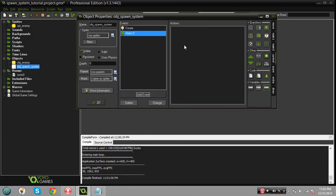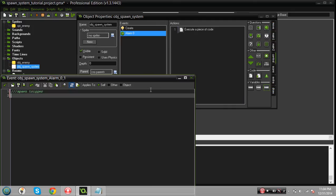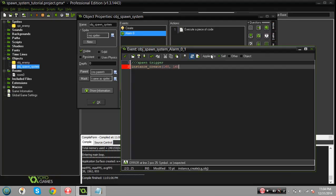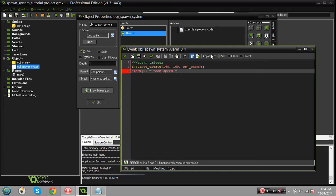So this will basically be where once this alarm goes off that's when it spawns. We'll do instance_create and we'll do 160 by 160 of object enemy, and then we'll do alarm zero equals room_speed times three.